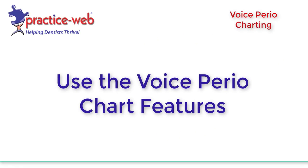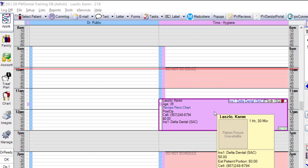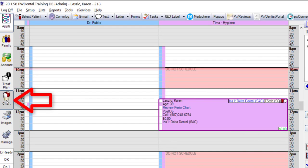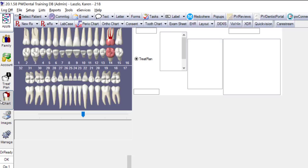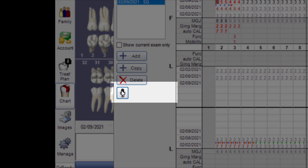After your computer and PracticeWeb is set up with a headset, access your patient's chart. Go to Select Patient, then Chart Module, and click on the Perio Chart button on the toolbar. Once that is open, click on the mic button in the perio chart window.